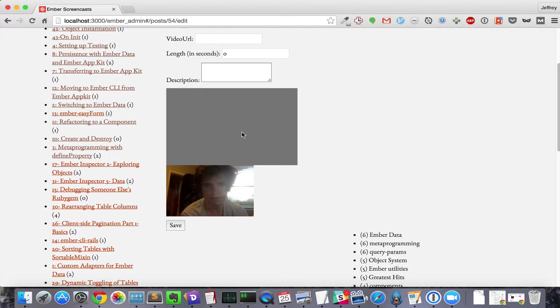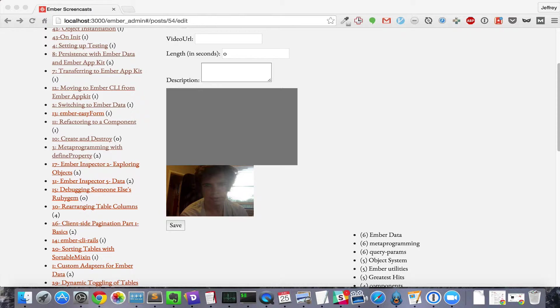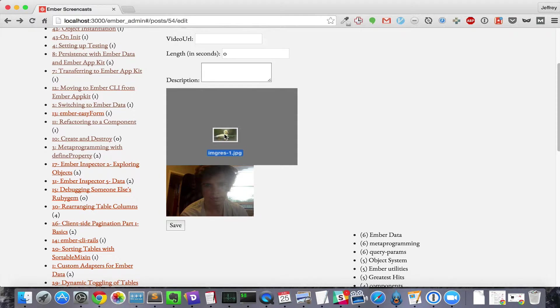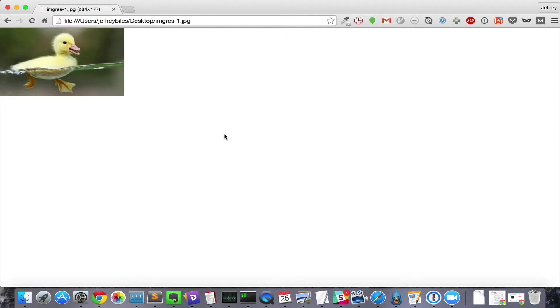This is what our drop zone looks like. Of course, just dropping something in there doesn't work yet. We can try dragging in this image of a cute duckling. But it just navigates to a new page with that image, not the behavior we want. This is the default behavior for drop and our first mission here will be to stop this default behavior.